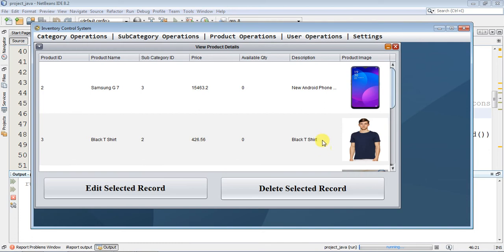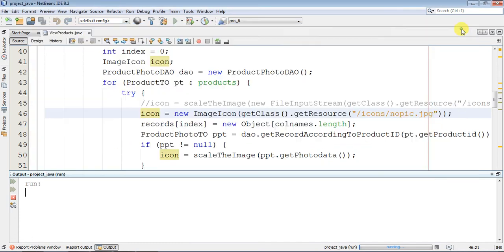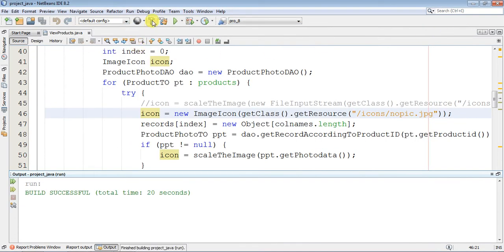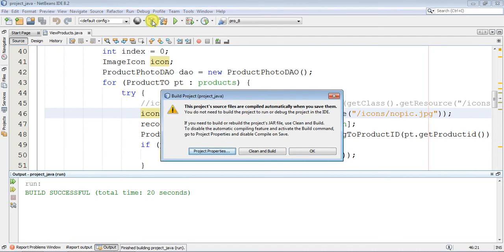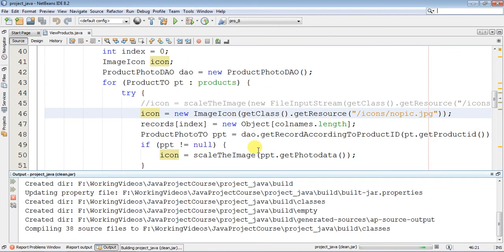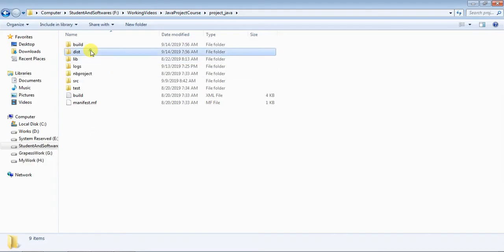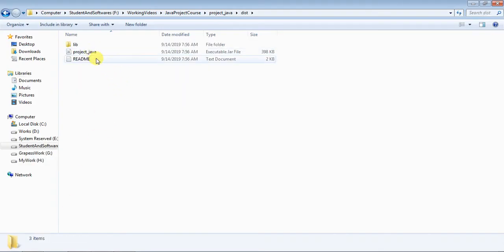But anyway, so I am going to build it. I have cleaned and built it. I will generate it again.